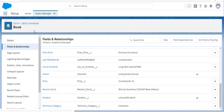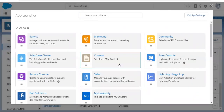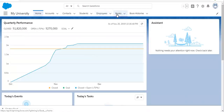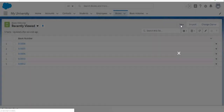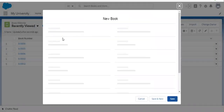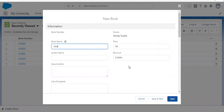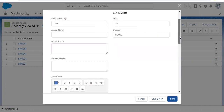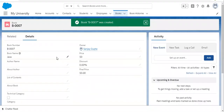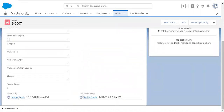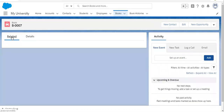Now I am opening our app, My University, in a new tab. In this university application, we have Book as well as Book Histories. I am going to create a new Book — let's say the book name is Java. I'm not filling other information and clicking Save. You can see the Record Count field is available. Right now it is zero because no Book History record is related.